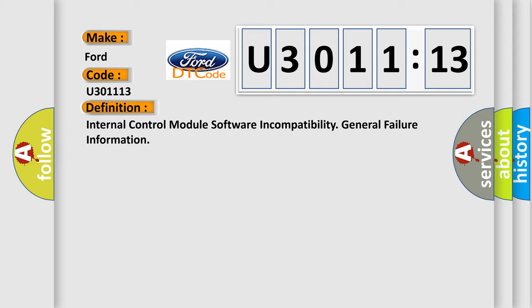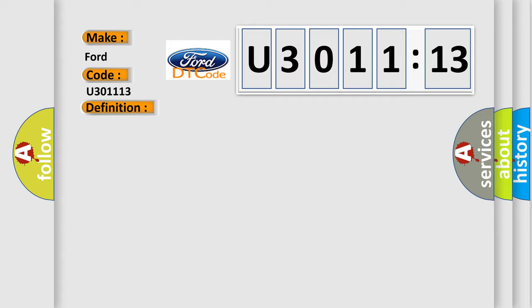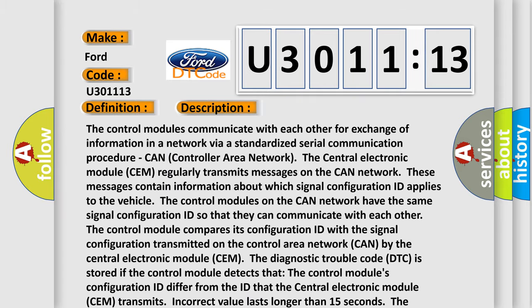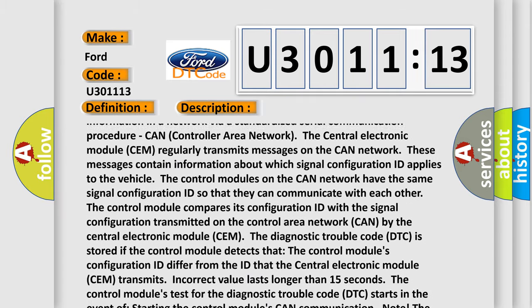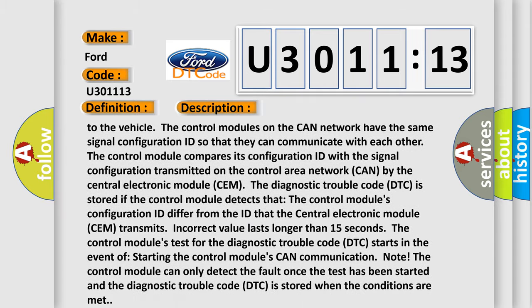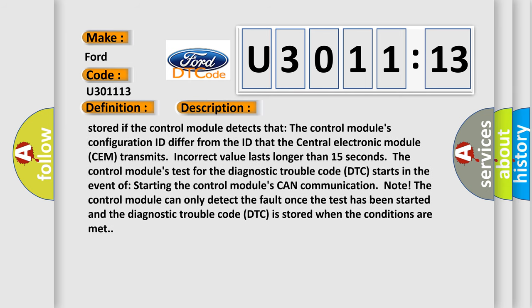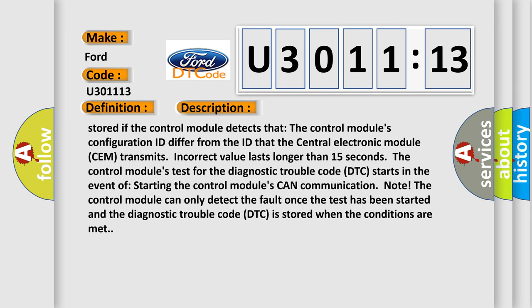The control module's test for the diagnostic trouble code DTC starts in the event of starting the control module's CAN communication. The control module can only detect the fault once the test has been started and the diagnostic trouble code DTC is stored when the conditions are met.